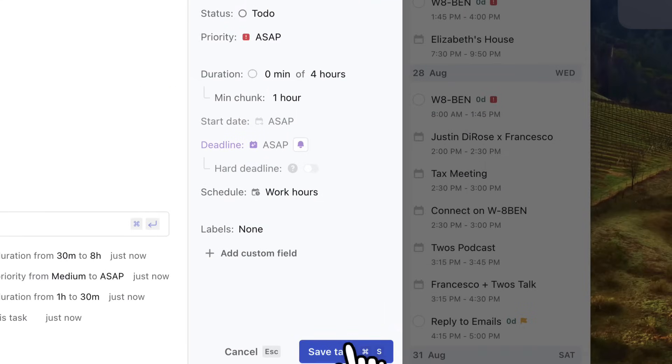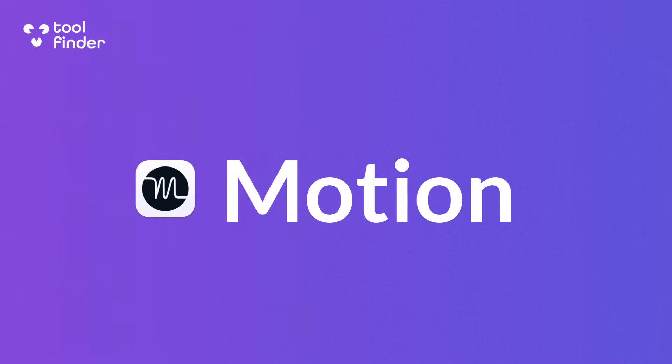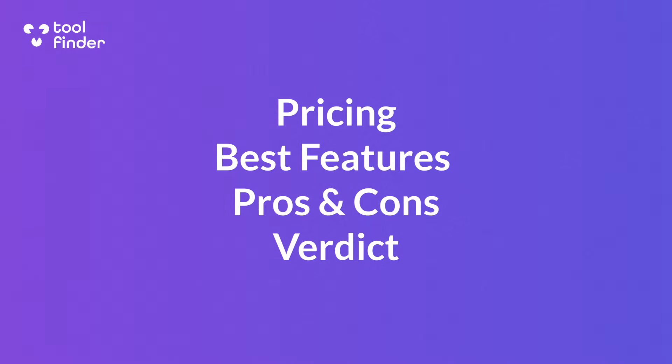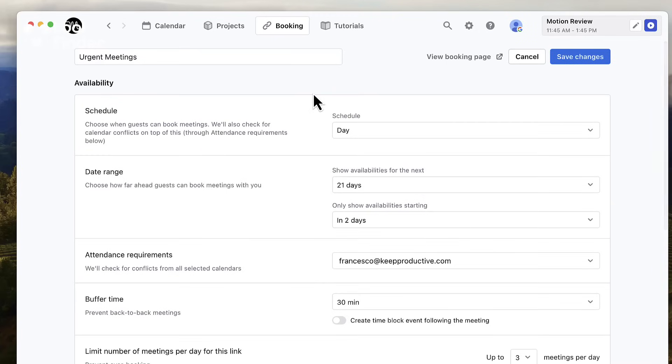Today we're going to give you a full review of Motion and whether it's right for you because it's not cheap, and we're going to help you work out whether it's right bang for your buck. This video will break down everything you need to know about Motion and give you insights into every aspect of it to see whether it's worth it for you in 2024.